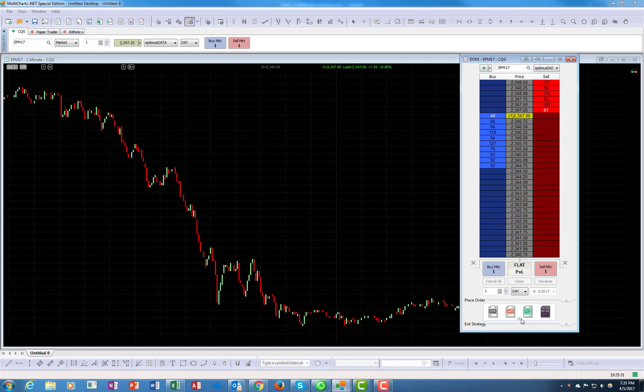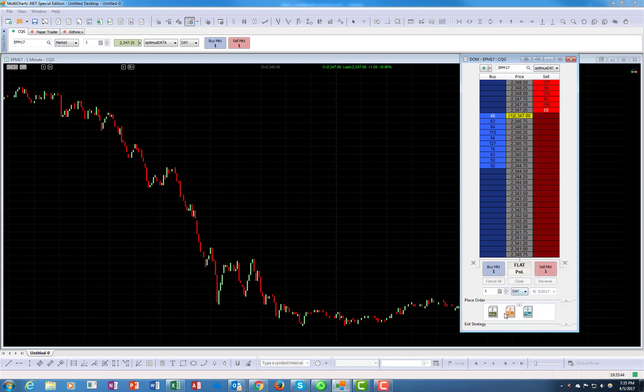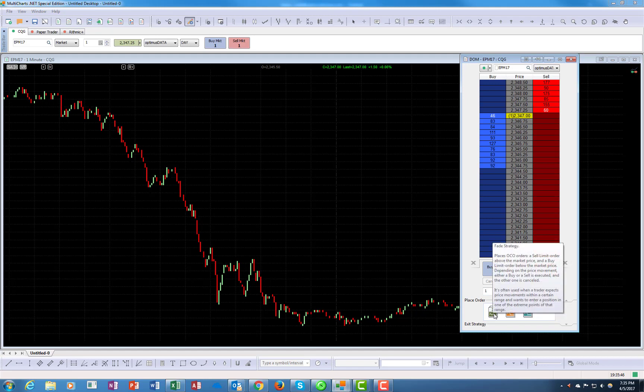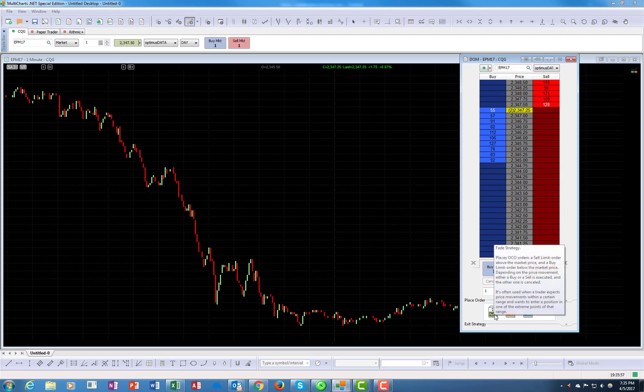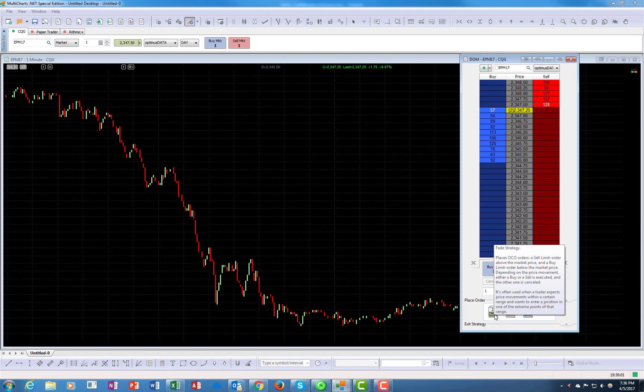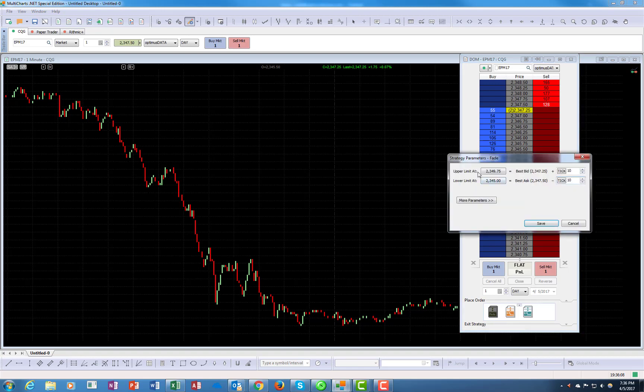Underneath here there's a little button here on the place order. You go down here and there's three more buttons right over here. Right here you have a fade strategy which places OCO orders. This is fade, and what does it mean? Sell limit order above the market price and the buy limit below the market price. Let's try that. So this is a sell limit and this is a buy limit. If the market, for example, is in a range, you want to sell it at a certain top and buy it at a certain bottom.